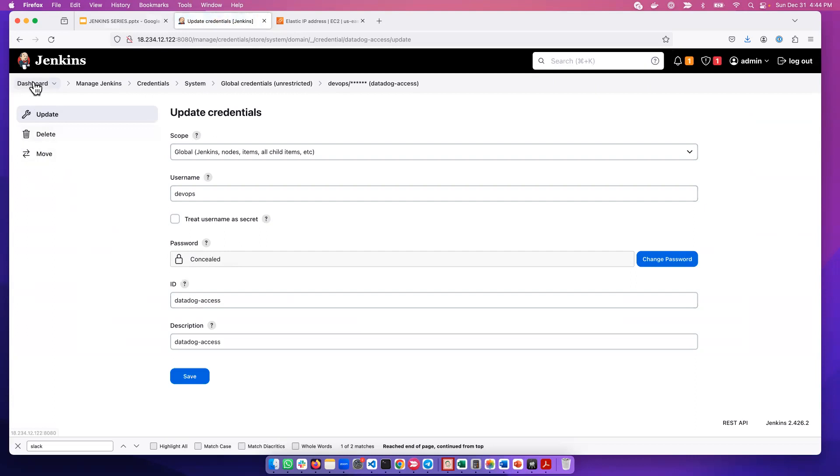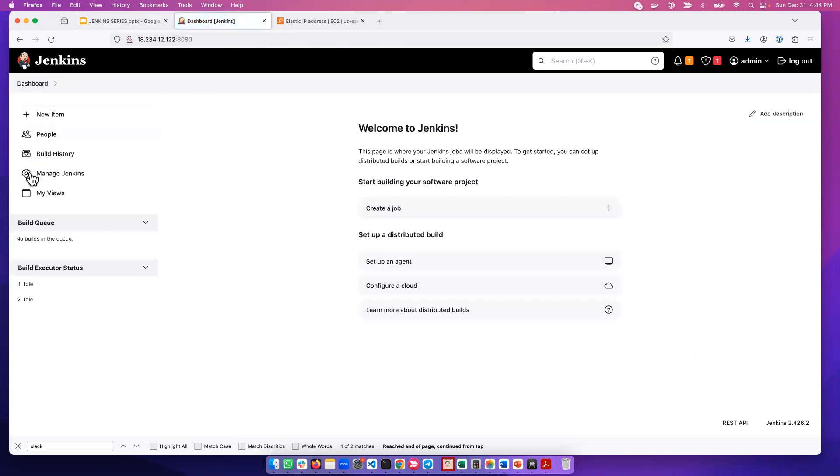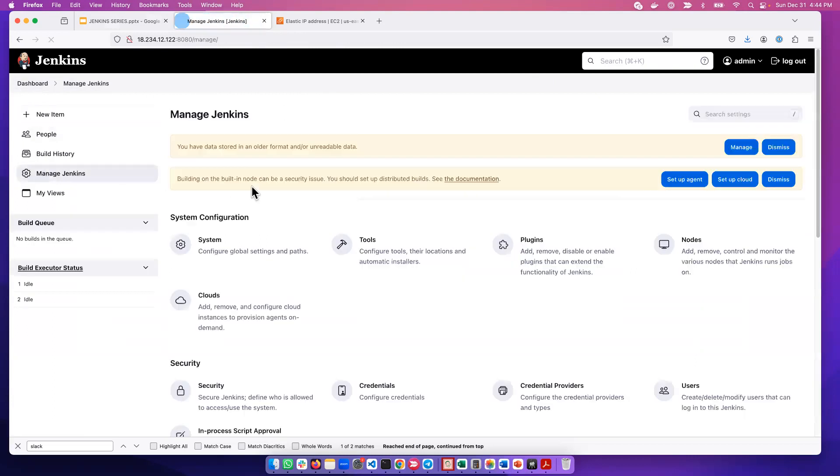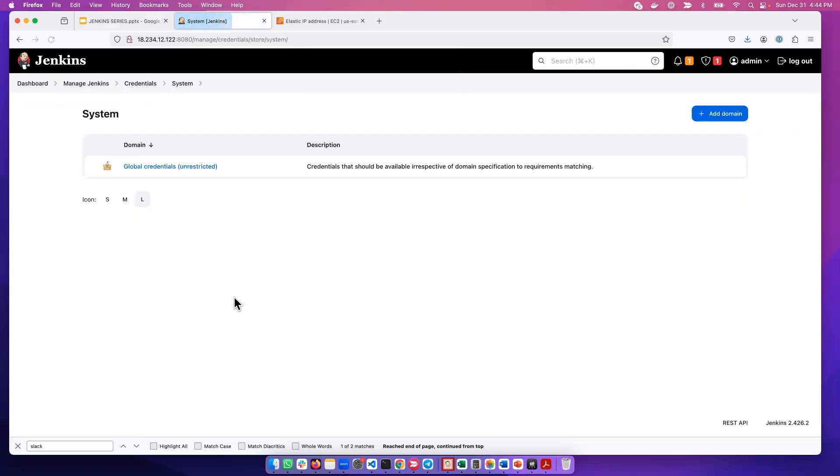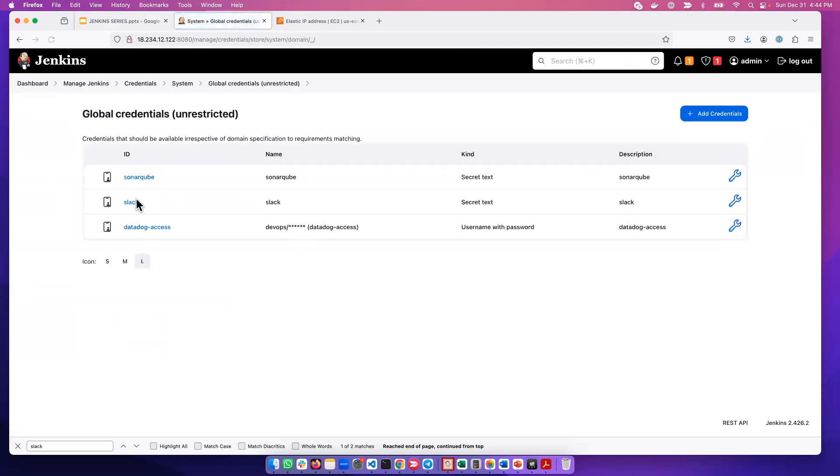So to manage the credentials, you just have to go to dashboard, manage Jenkins, go to credentials, go to system here, then open the global credentials. Then you will be able to add any credential that you want here.